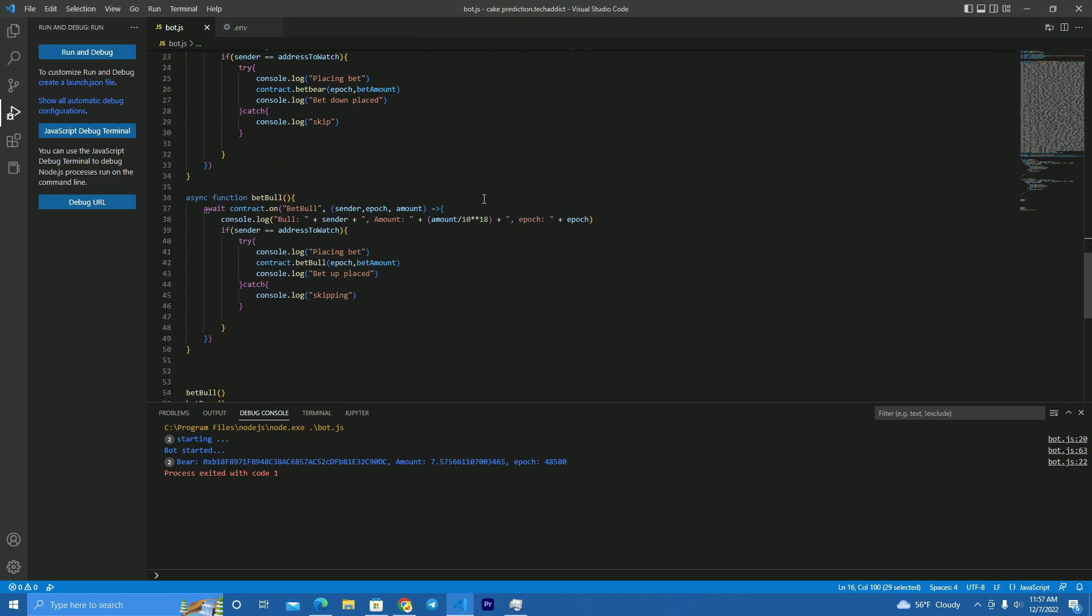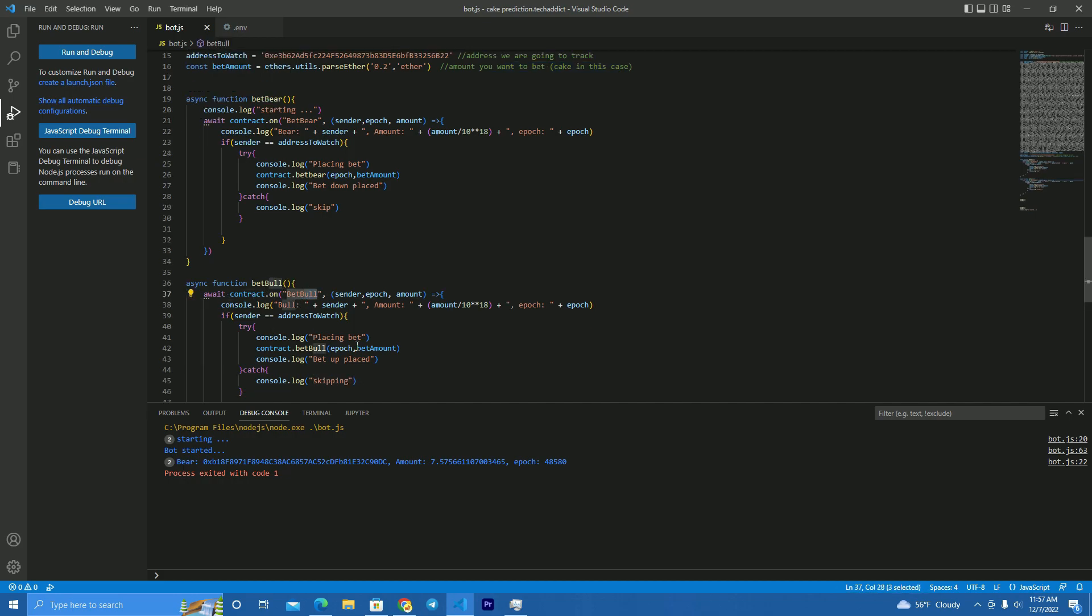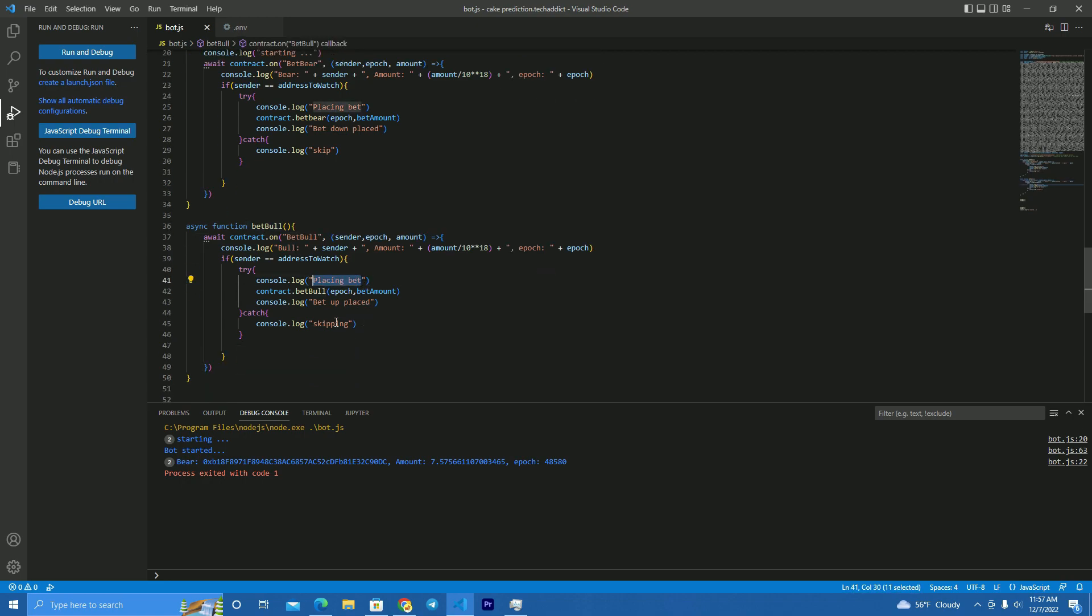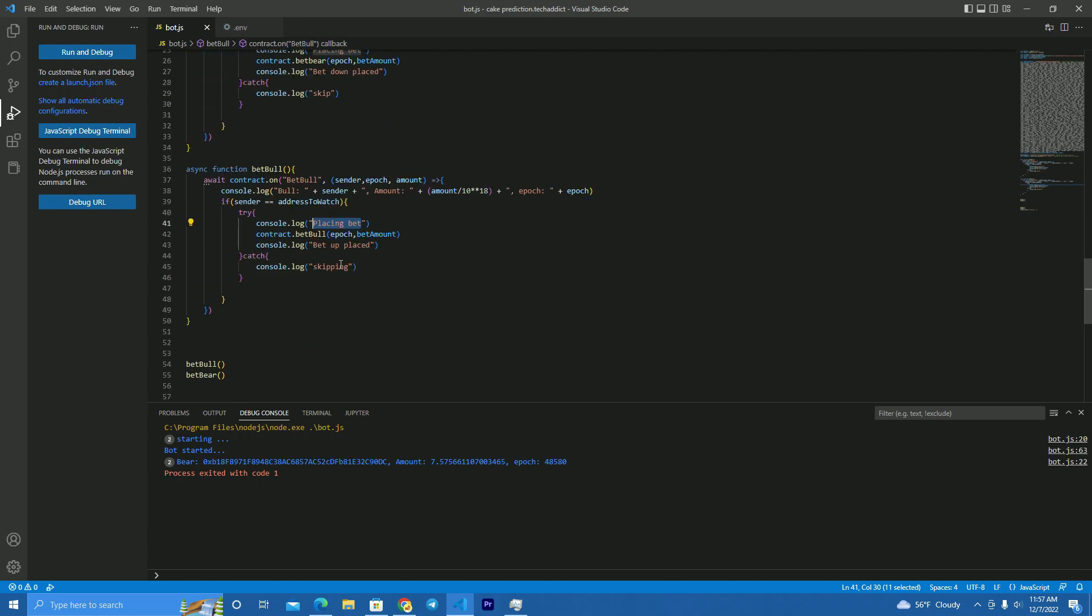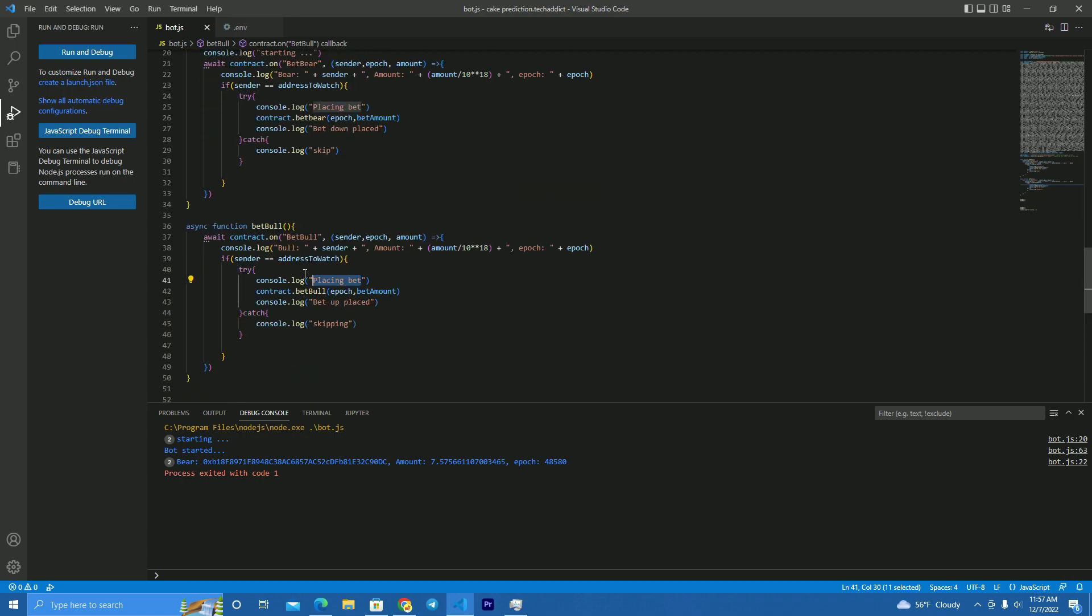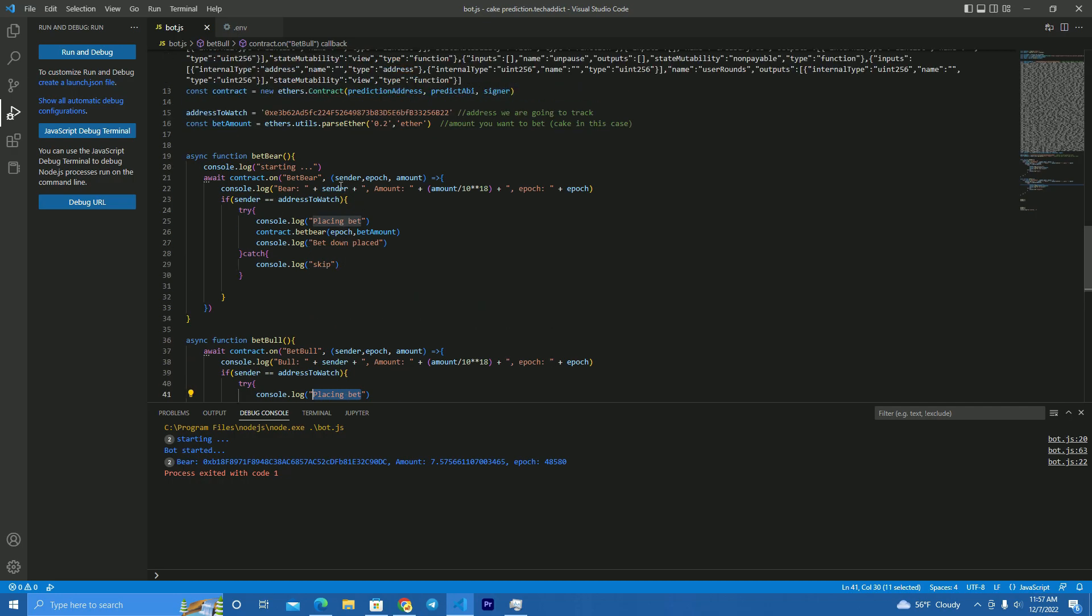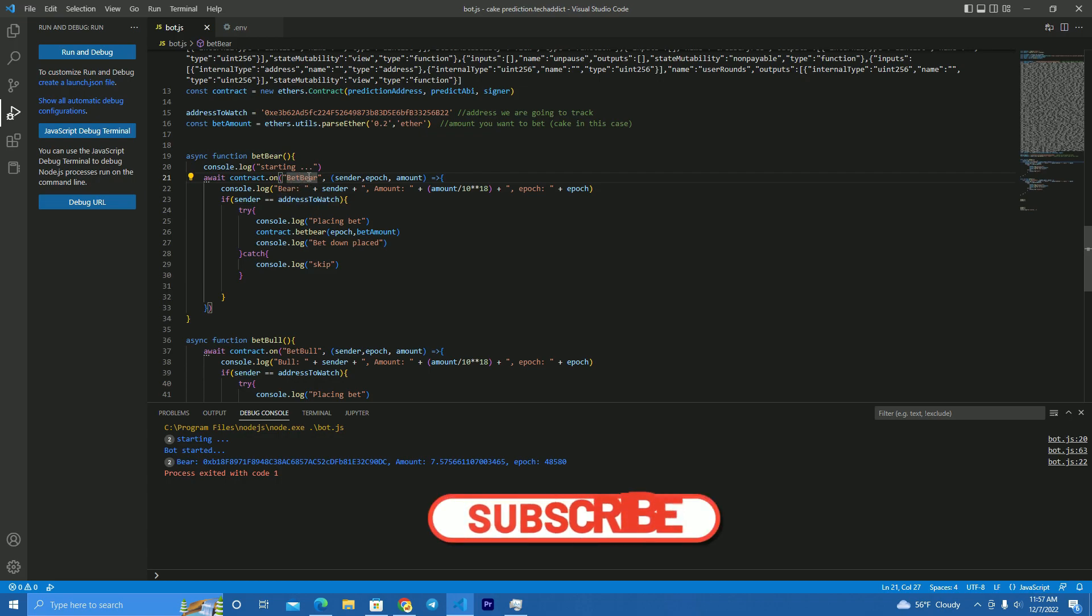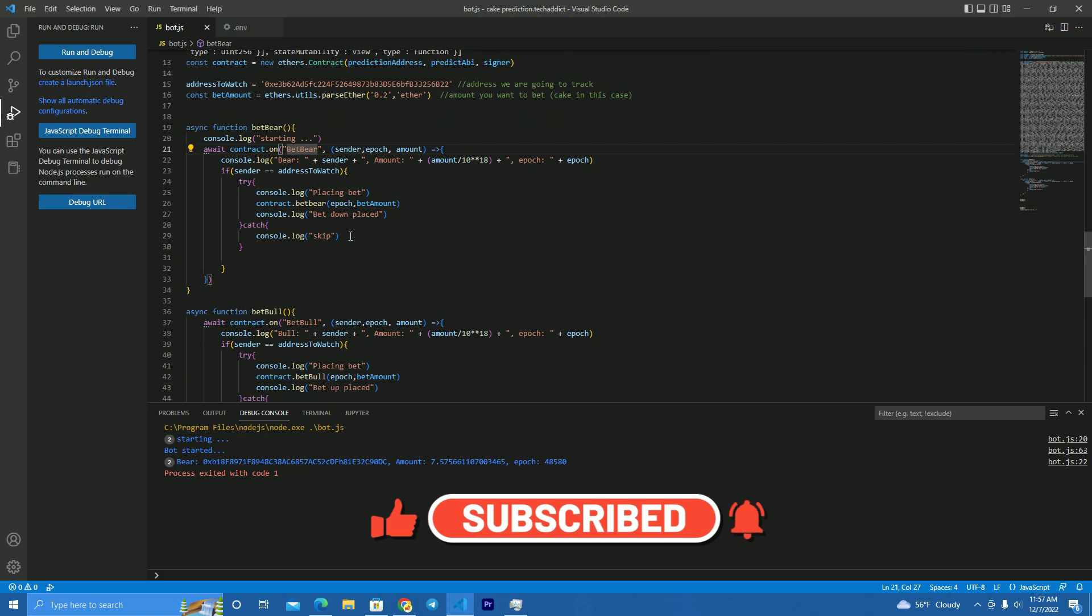This will be in cake, but you can change to BNB if you want to play with BNB. And here we have the functions. So if the player sets bull, we will set bull as well. If the player sets bear, we set bear as well. But you can also choose someone who is always losing and you bet against them. So you can go against them. When they set it on bear, you go on bull, so they lose and you win.